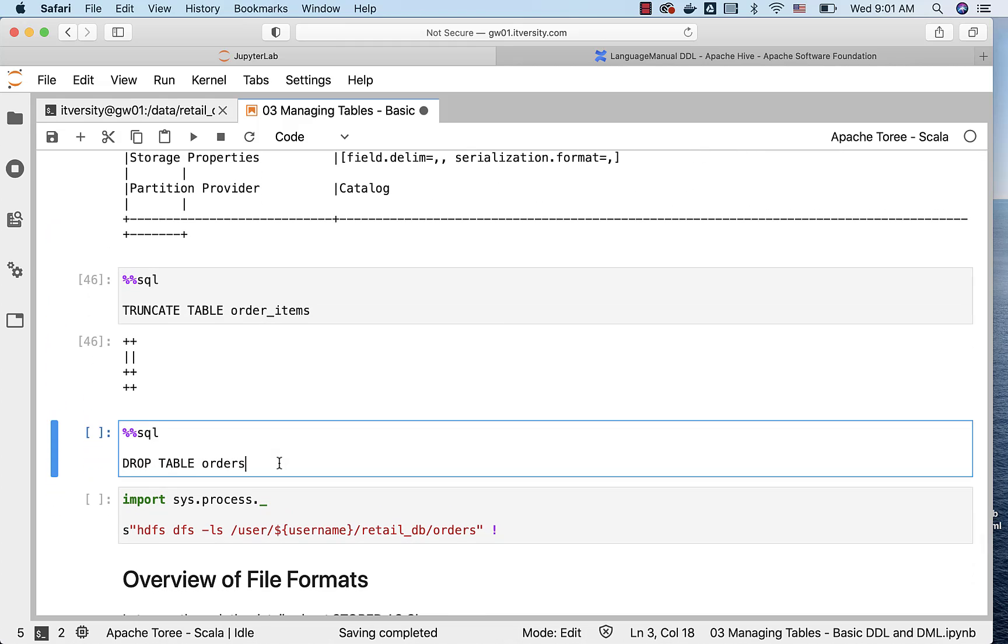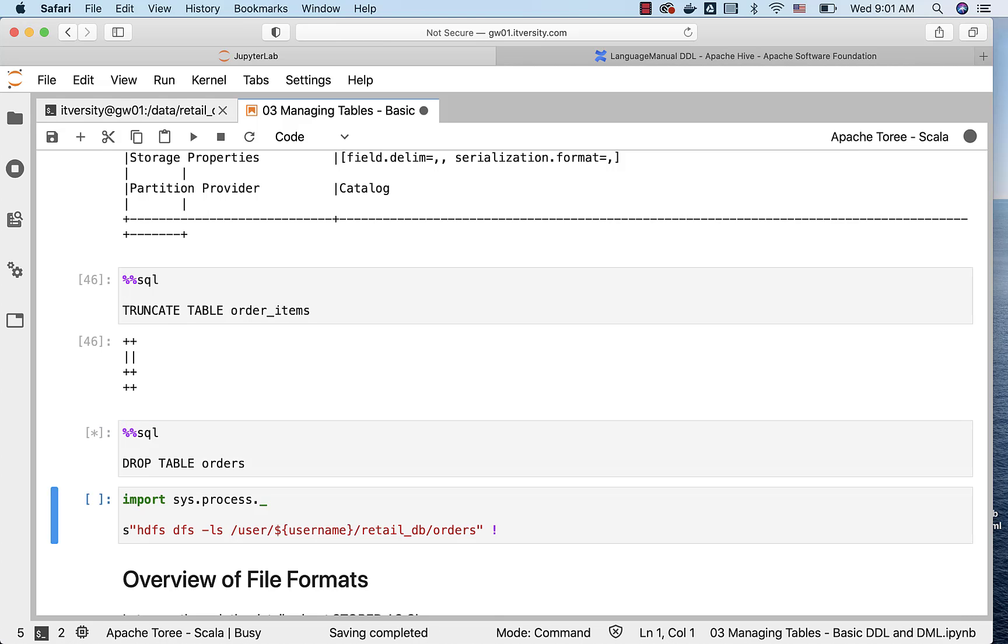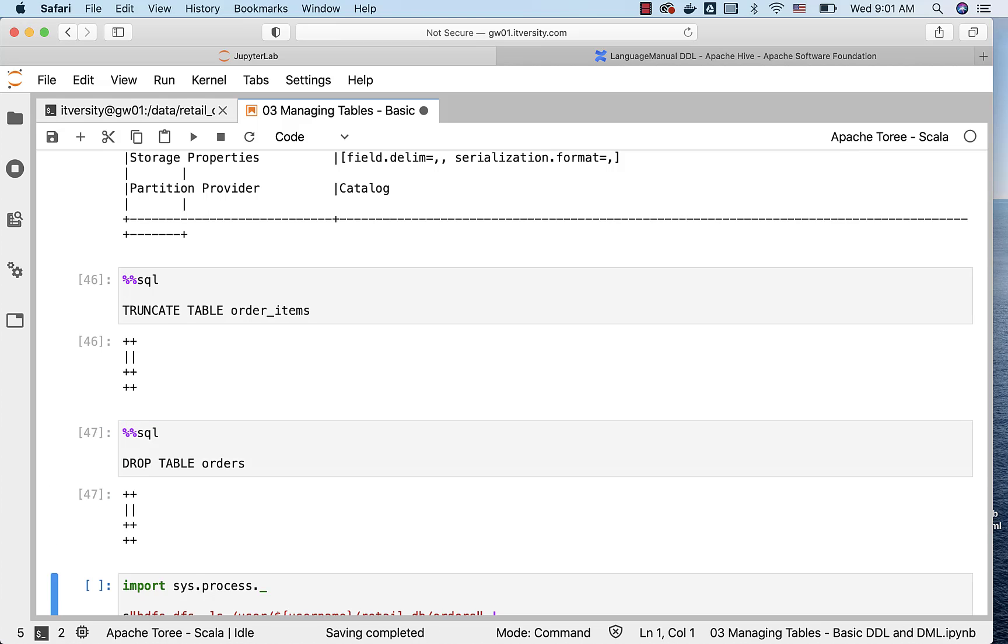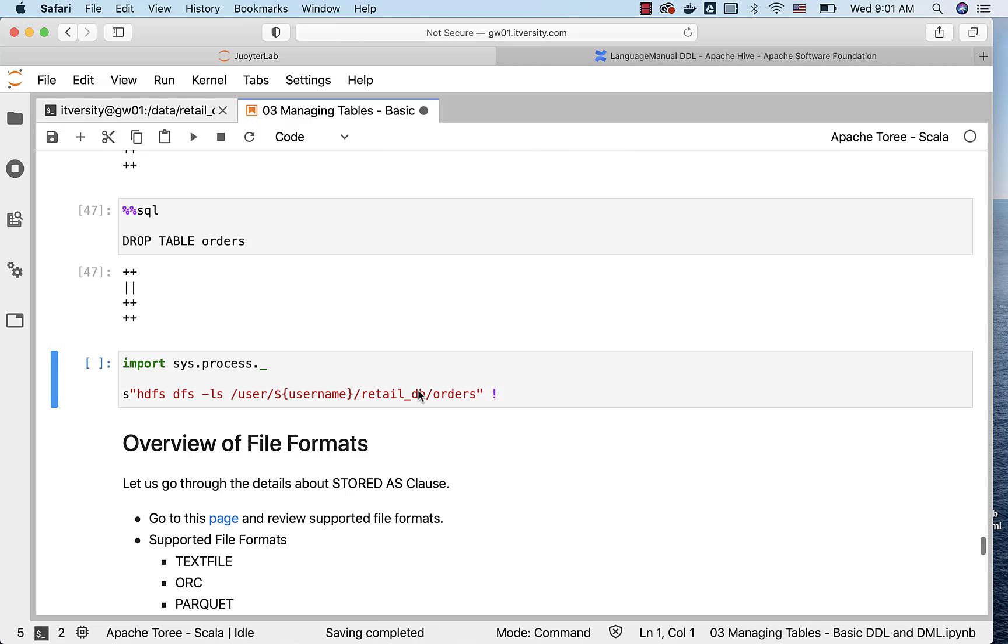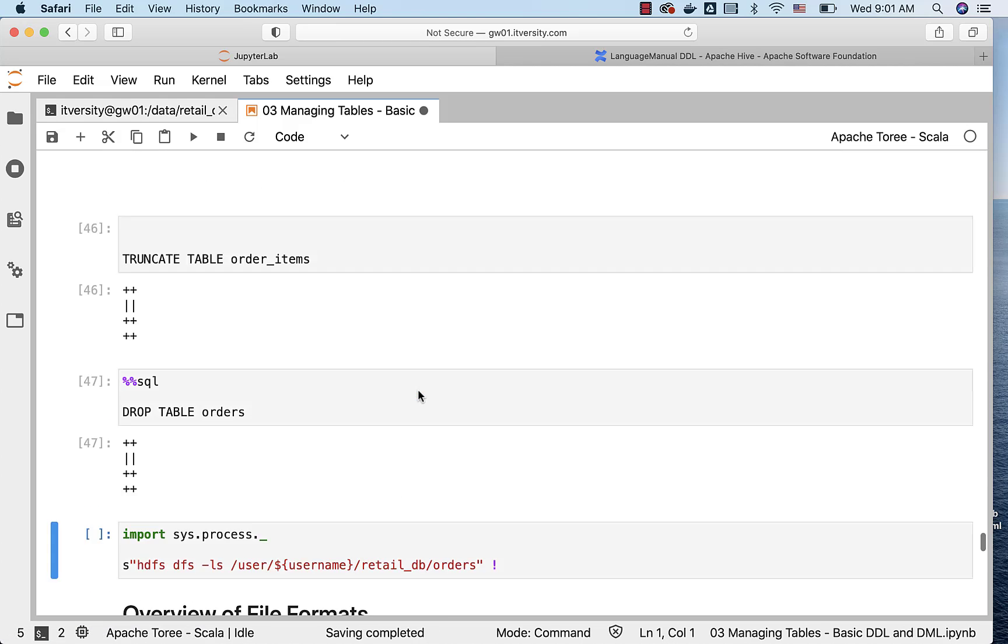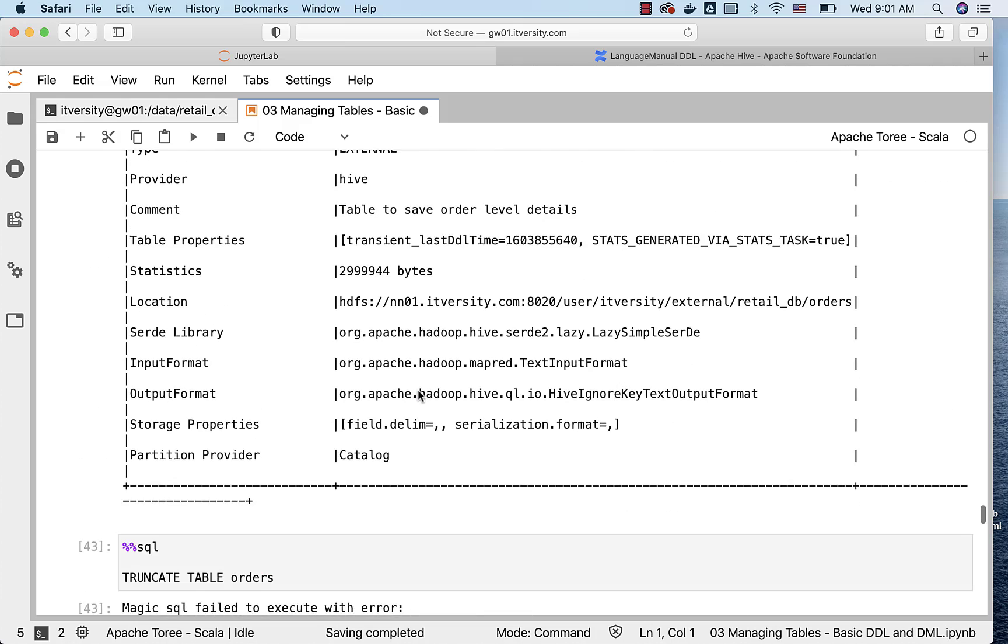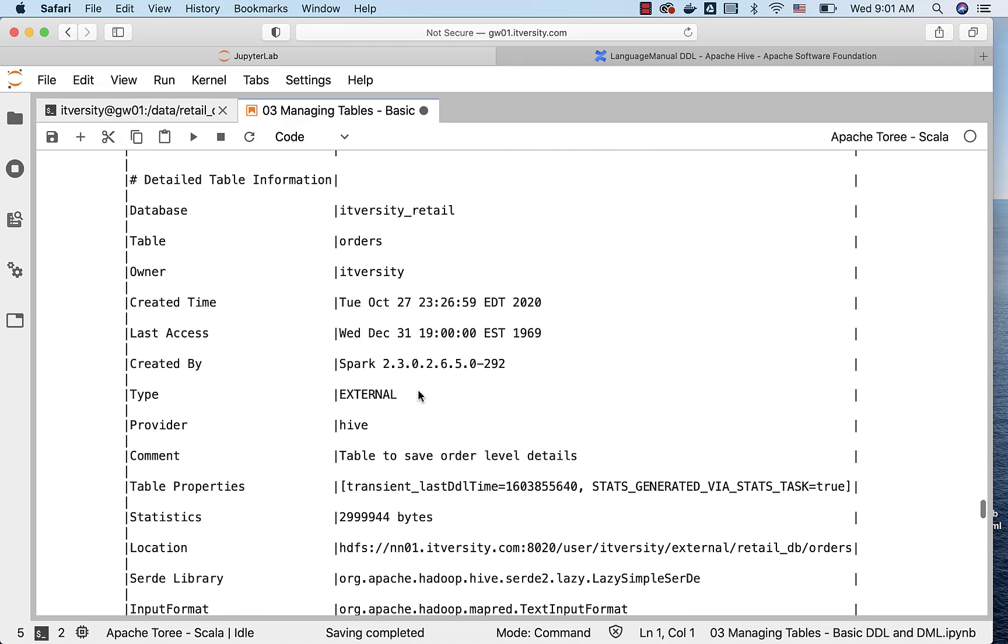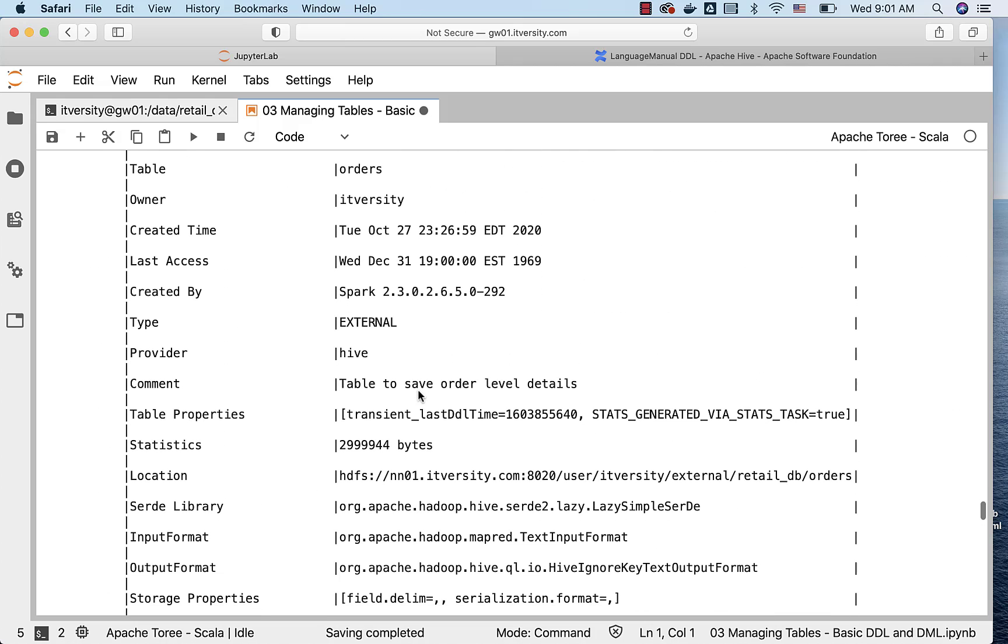Now if you drop the orders, which is external table, the location which is pointed by this table, if I go back to the DESCRIBE FORMATTED command, you can actually get the location from here. This is the location. If you validate this location, still the files will be there even though the table is dropped.